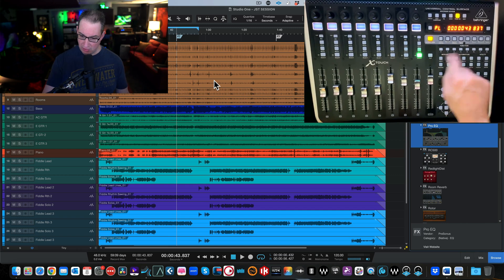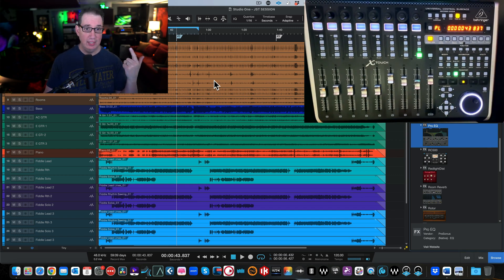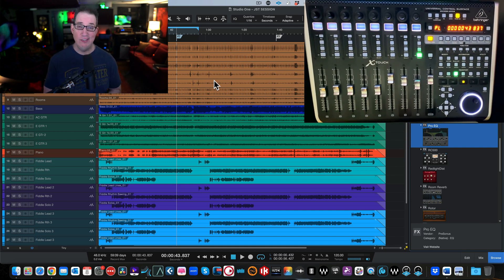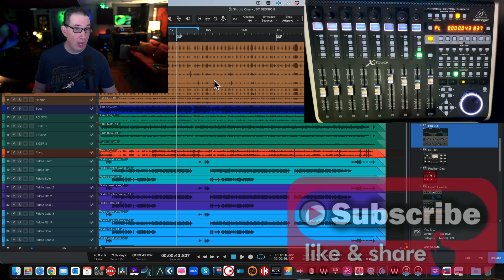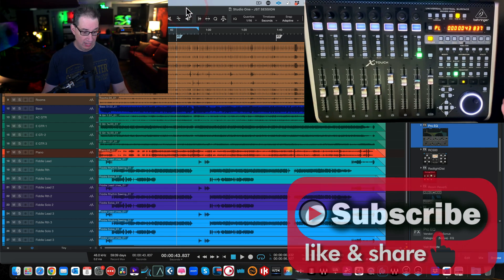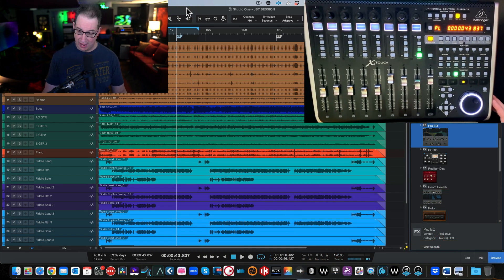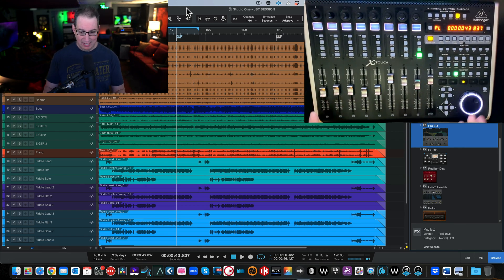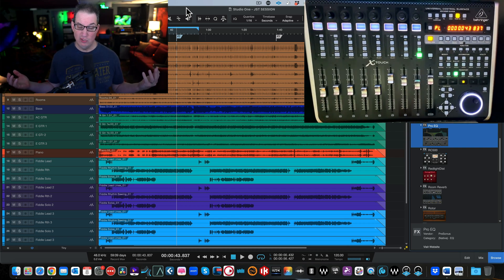That's it for this video — we covered assigning function keys, plugin mapping, and control. Check the other Behringer X Touch videos in the description. We're going to do several more: an extender video, the transport section, and the basics so that when you get this home and out of the box, you watch a handful of Uncle Dave's videos and you're up and running with no fuss.